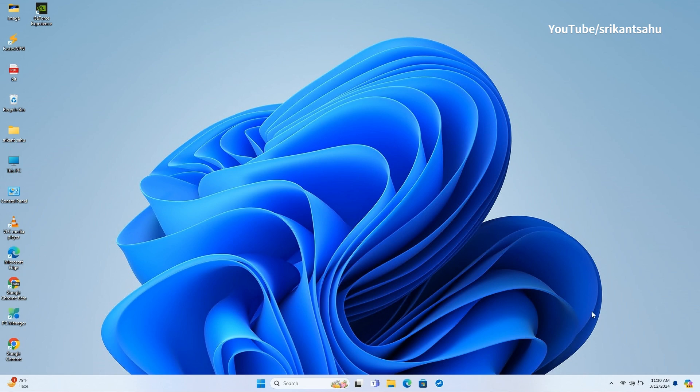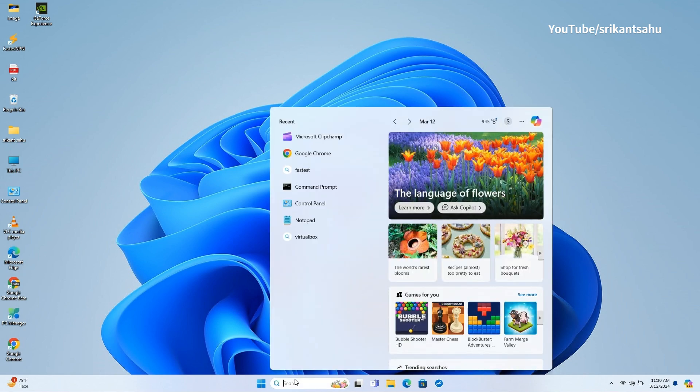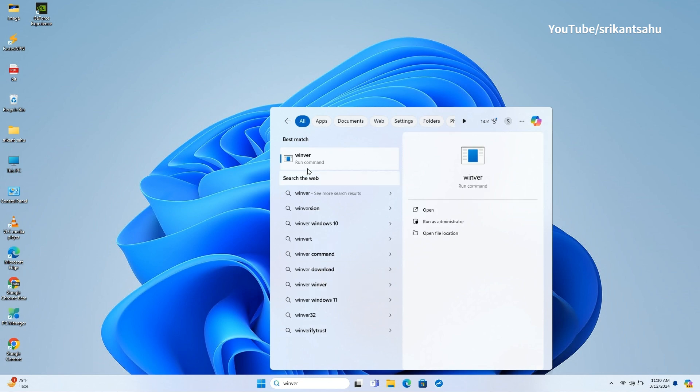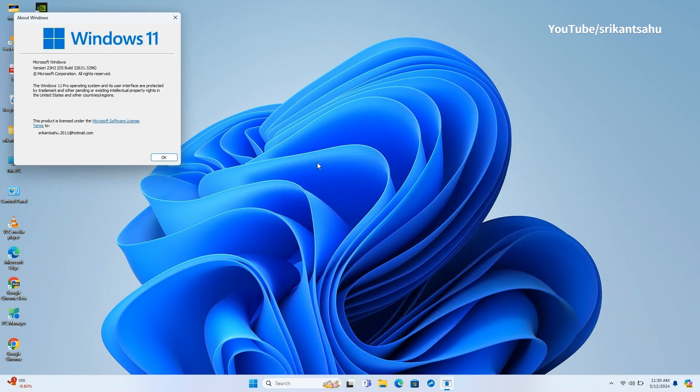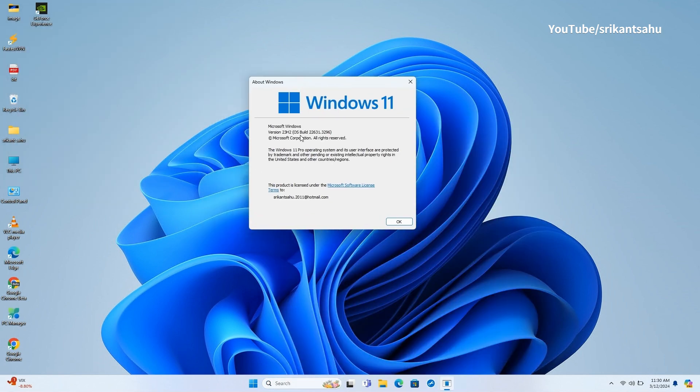Installing the update will advance systems to Windows 11 Build 22631.3296. You can check the same using Winver command.